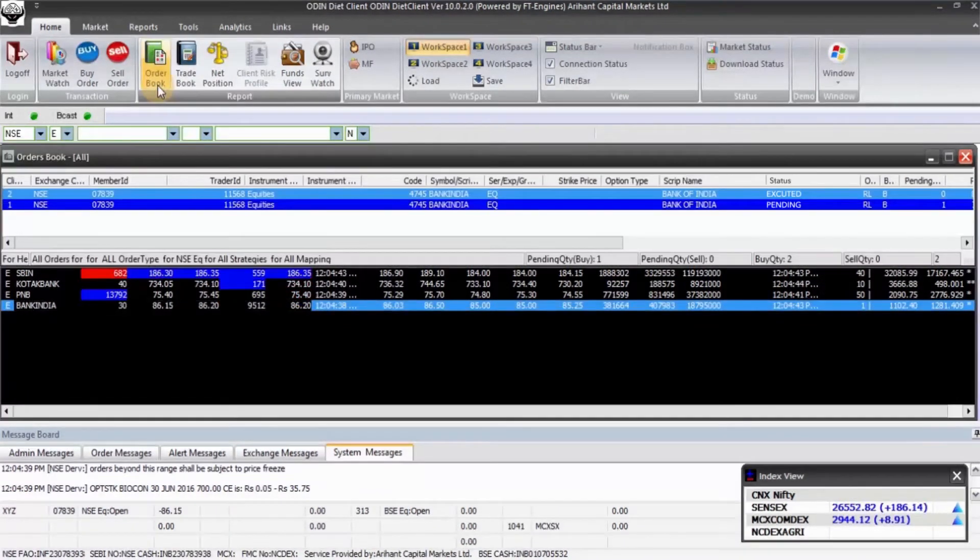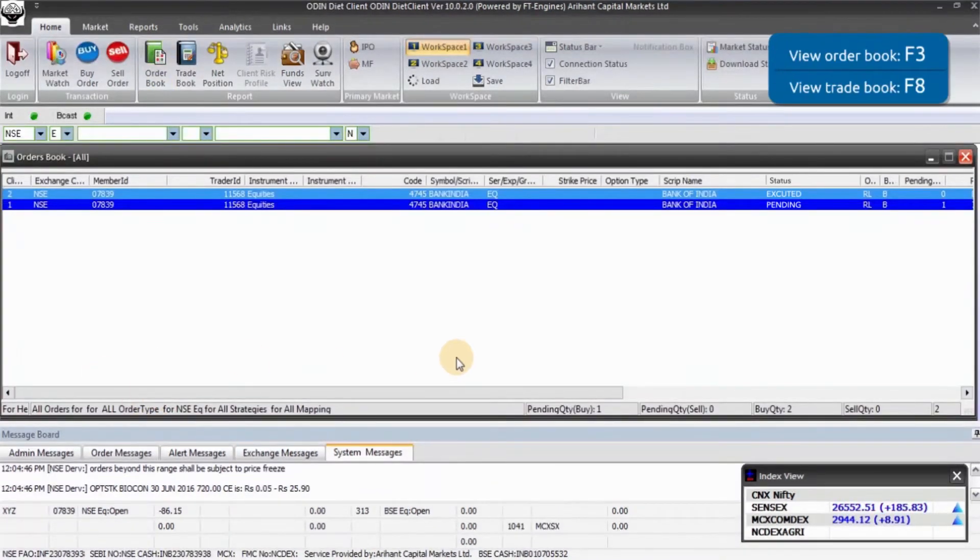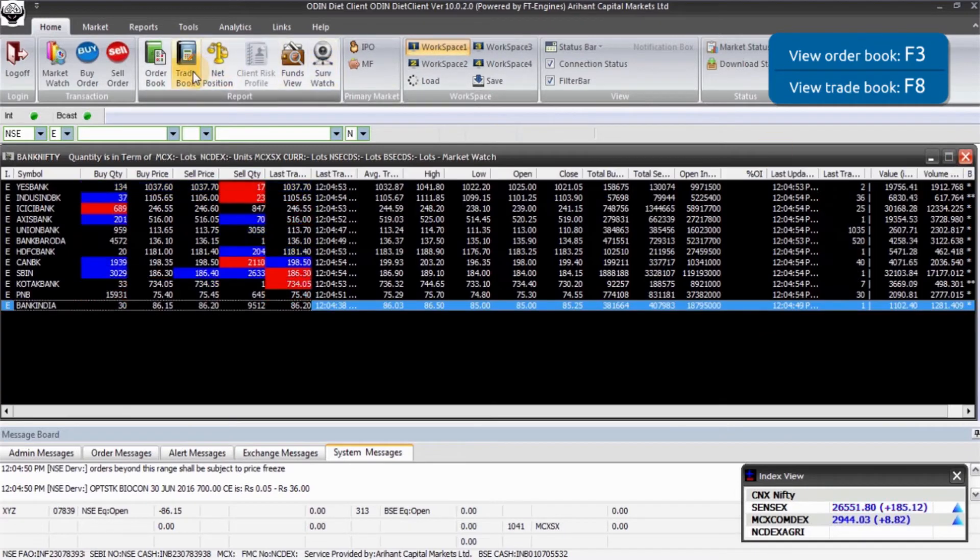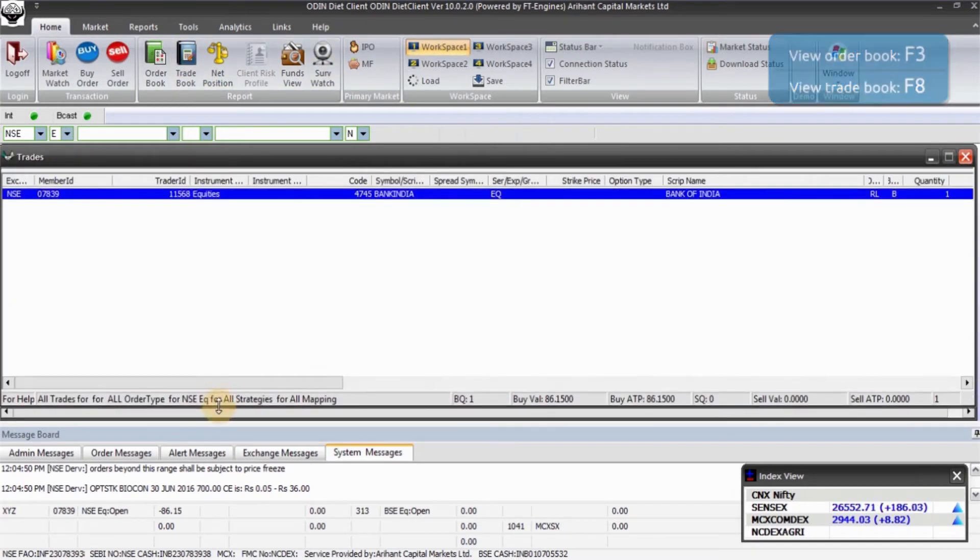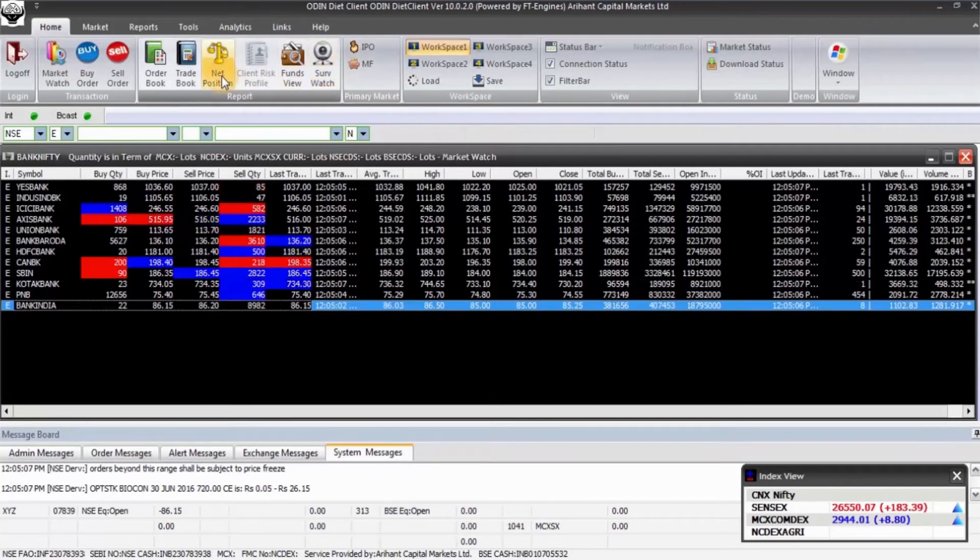You can now view your orders and trades by clicking on the order book and trade book options. To view the net position, you can press Alt plus F6 and you will be directed to the net position chart.